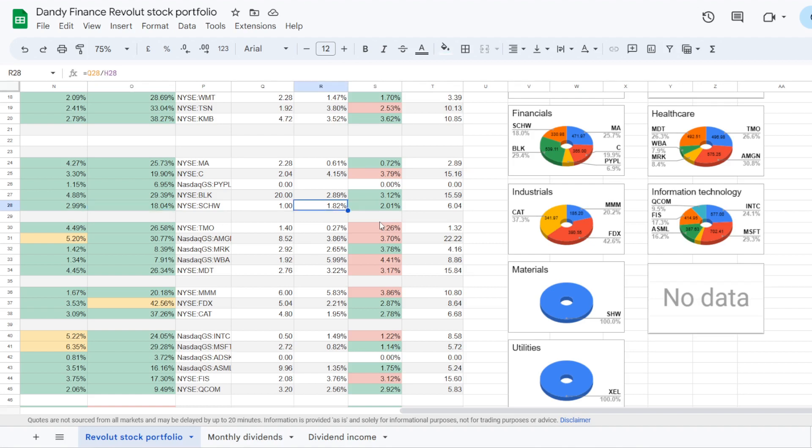Since the stock went up a bit from where I initially bought, currently it is yielding 1.82% in dividends and my yield on cost is at 2.01%. So this position is now bringing $6.04 in dividends on an annual basis.